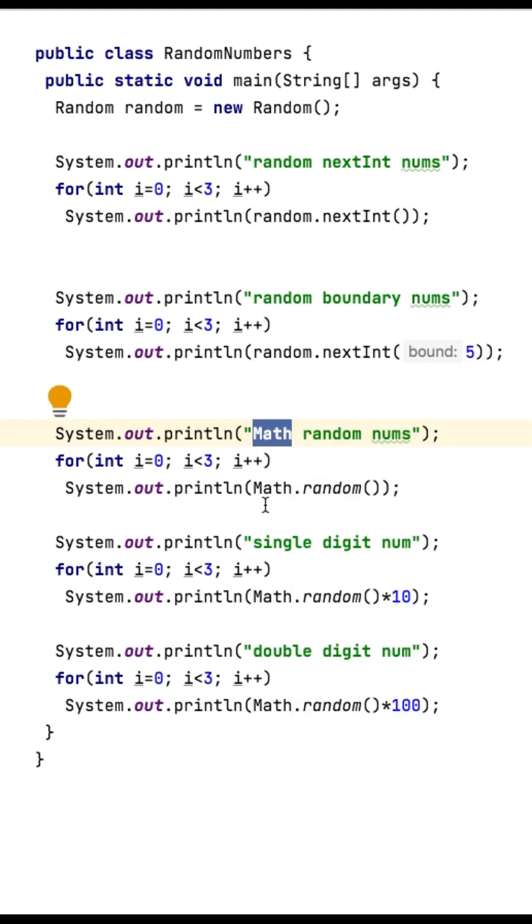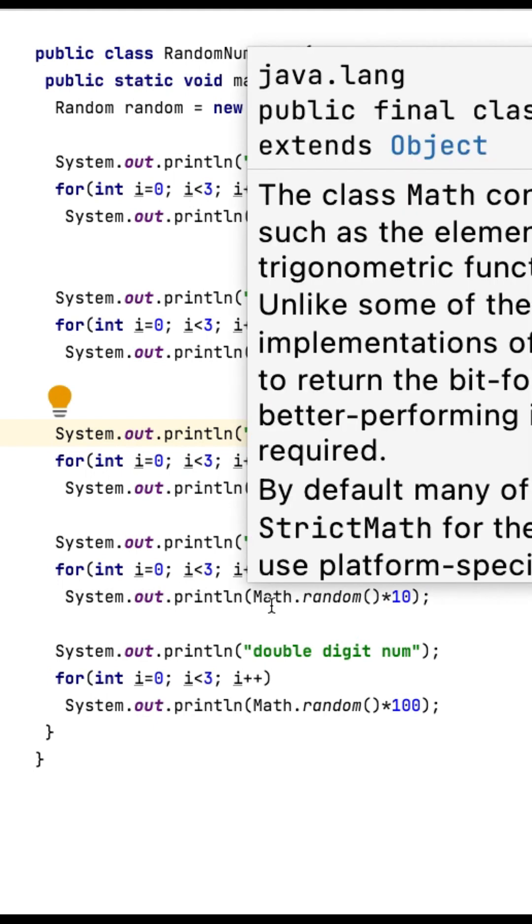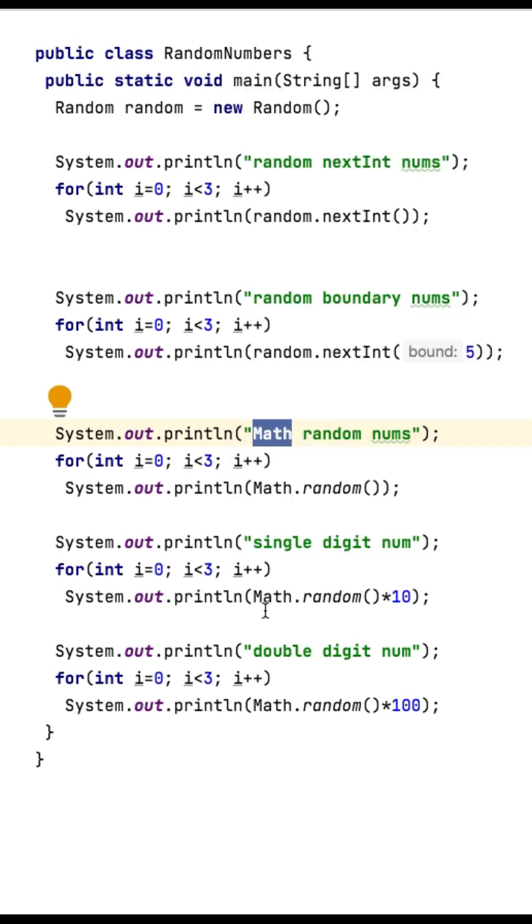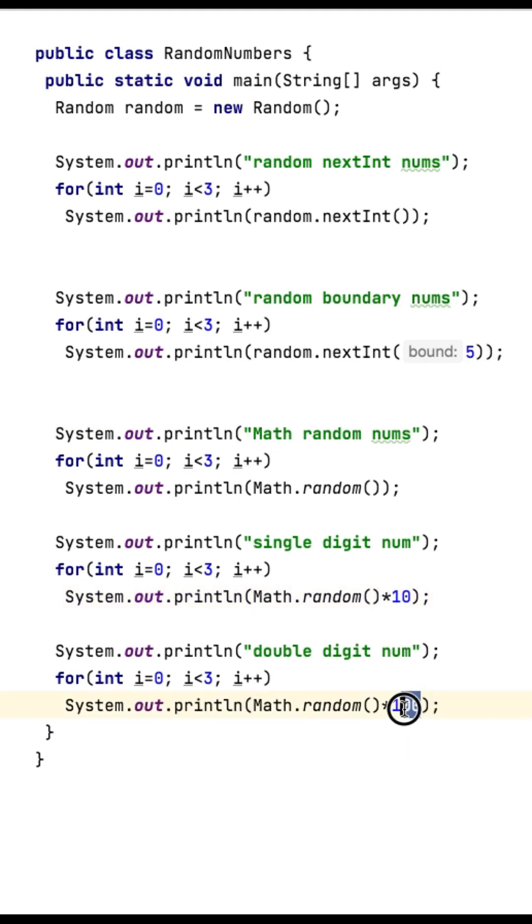In order to get a first digit as 0 to 9 numbers, we need to multiply with 10. If we want to get two digits before the dot, then we need to multiply with 100.